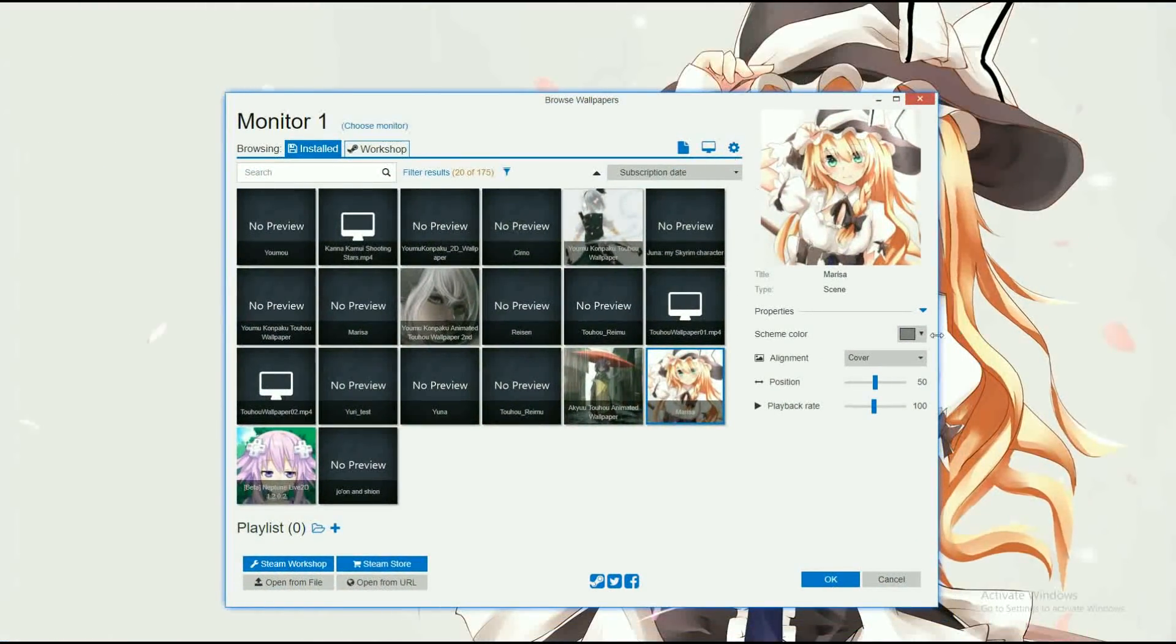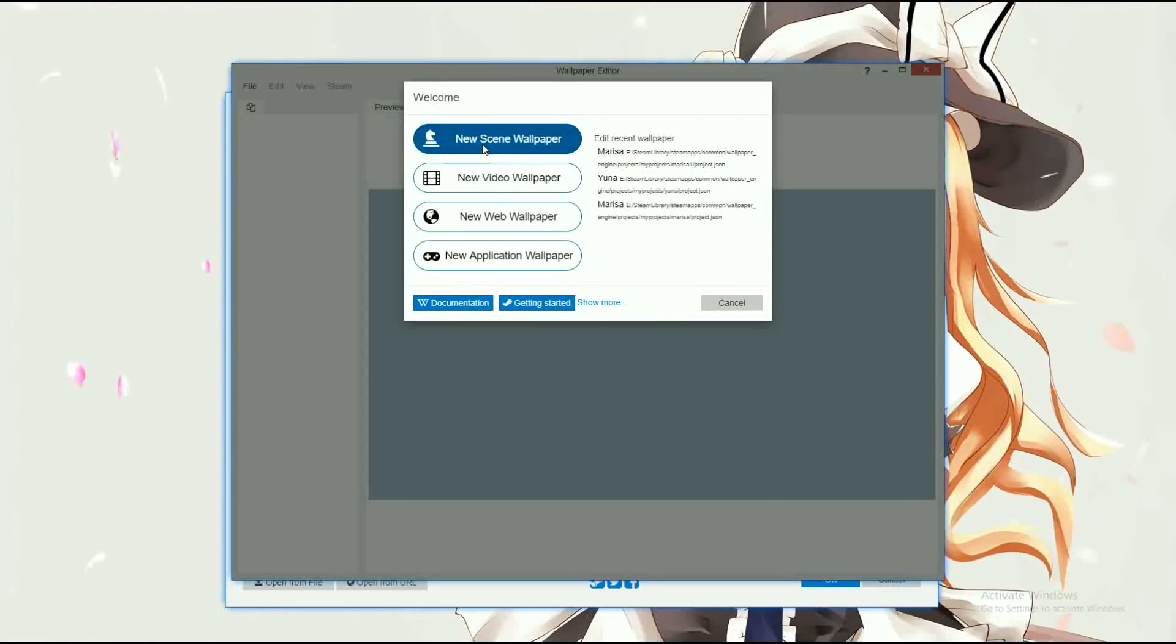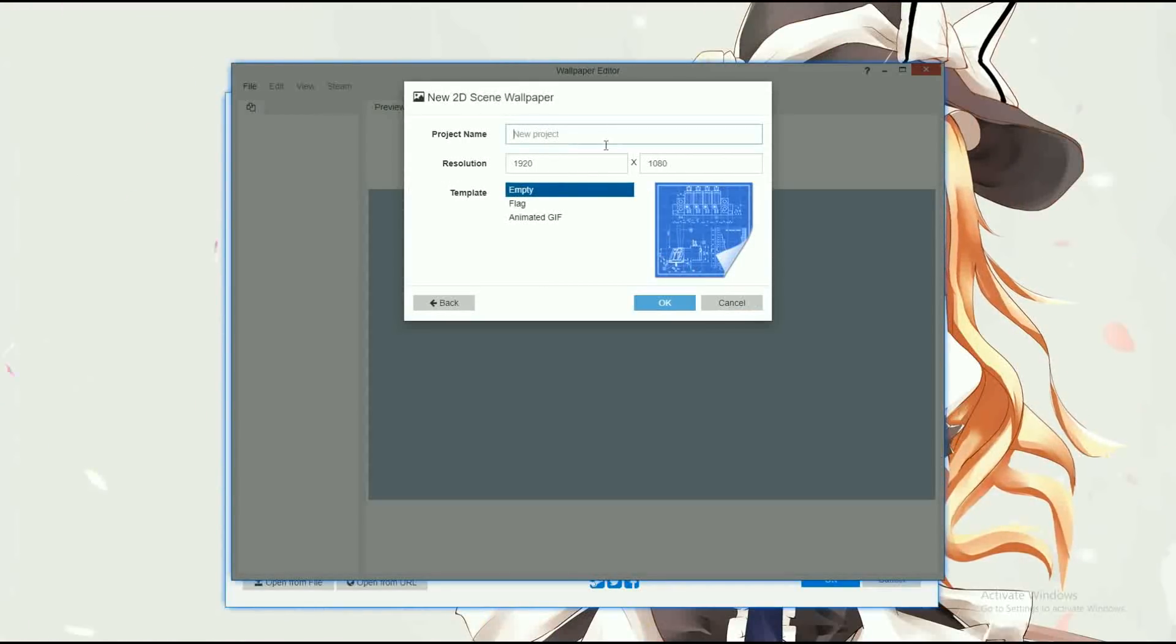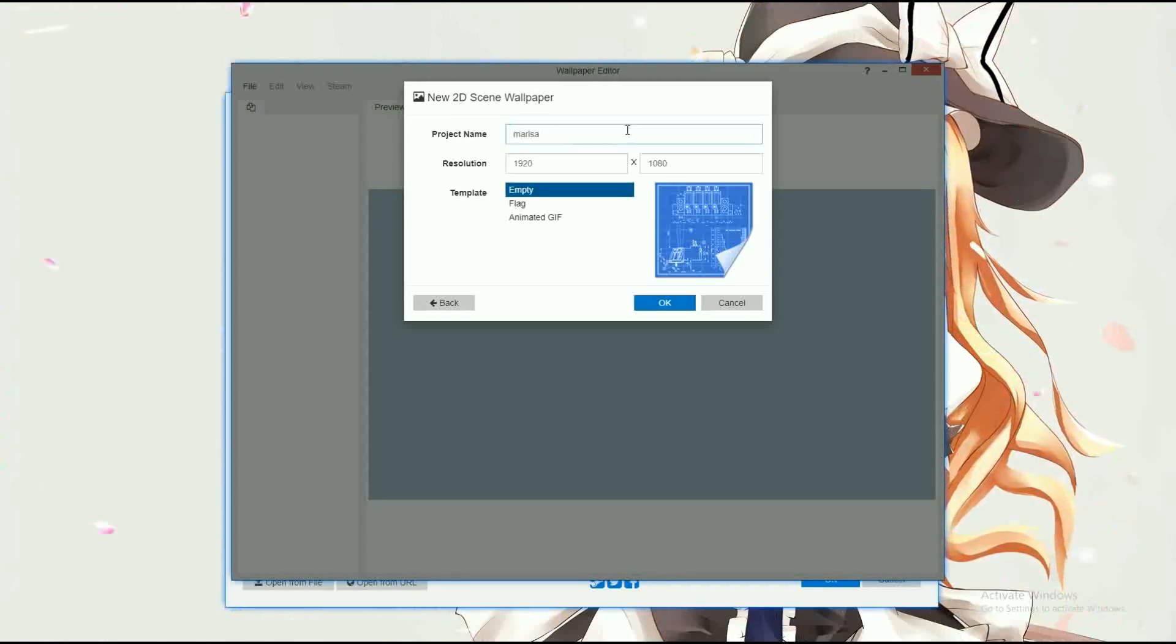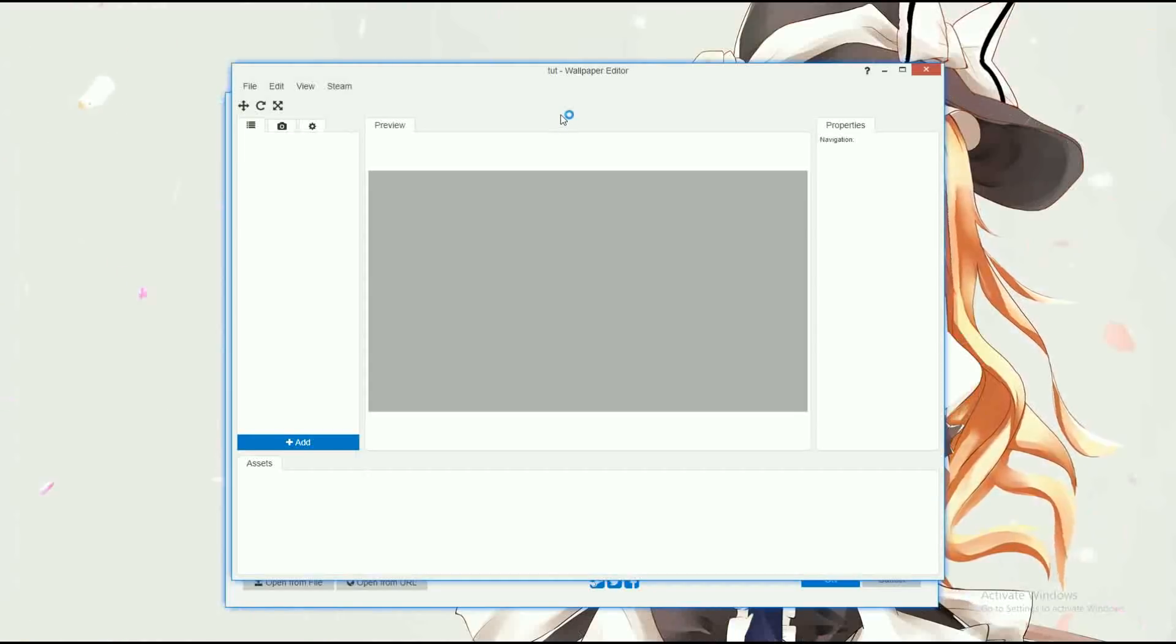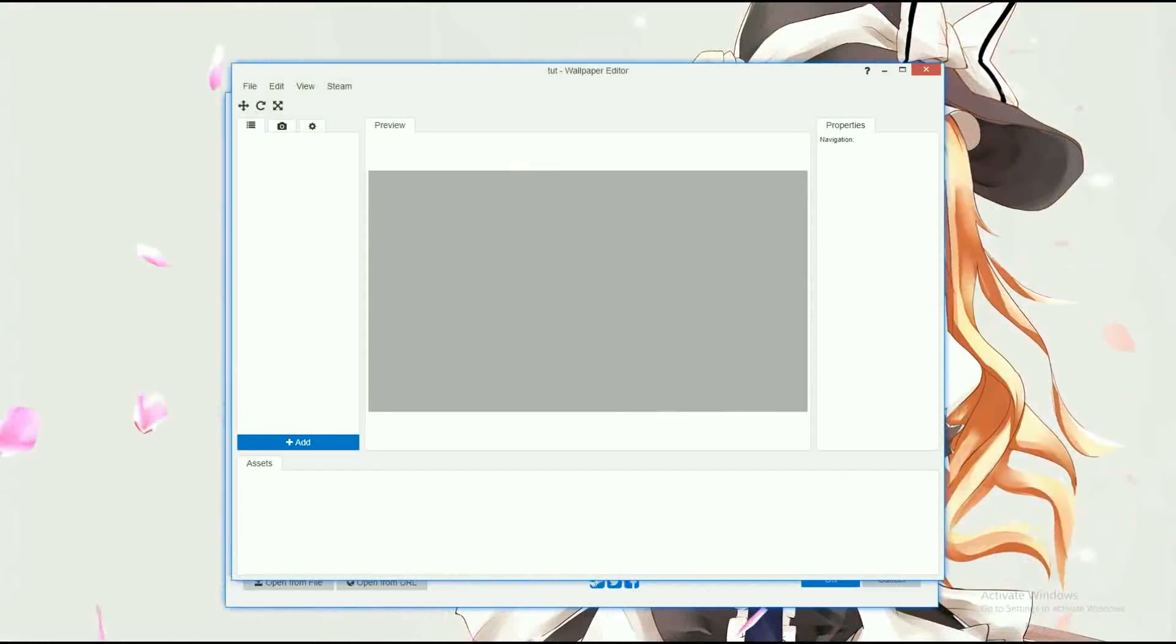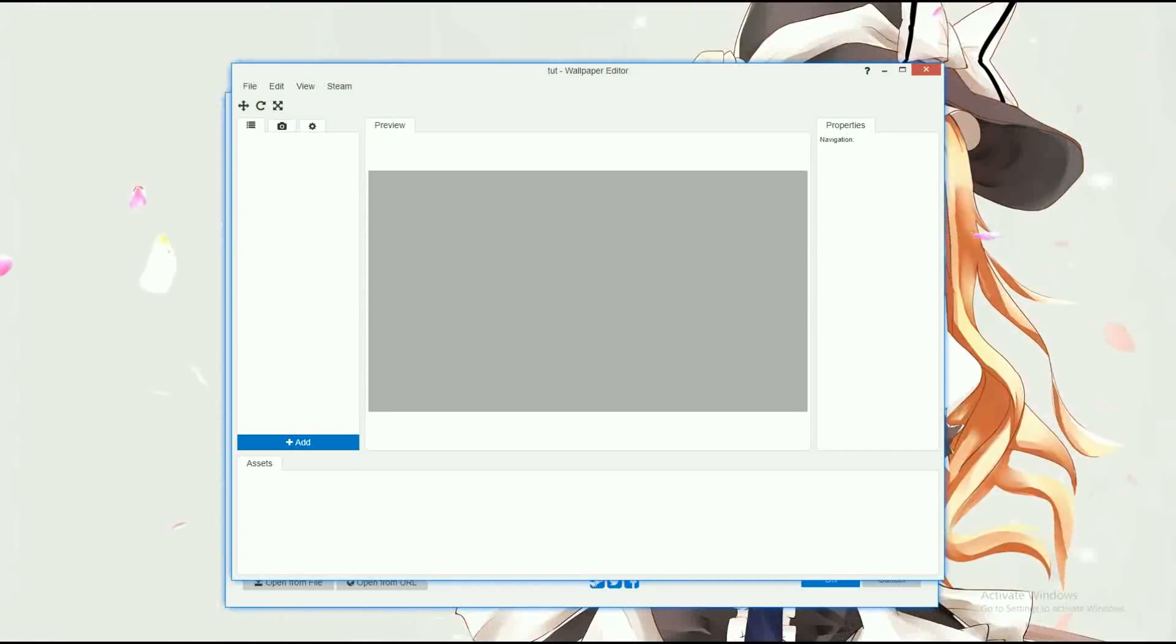Okay so once you have wallpaper engine up, you just want to click on new. Just click on the editor. Click on new scene wallpaper, and then click on 2D. Now you want to name your project whatever you want. I'm just going to name it Tut. And also, I guess I have a new microphone. It's better than my previous one, I know that, but it's not like the best microphone ever.